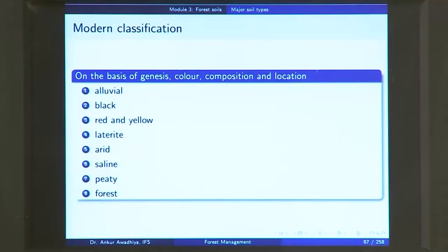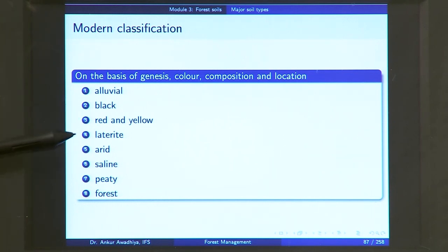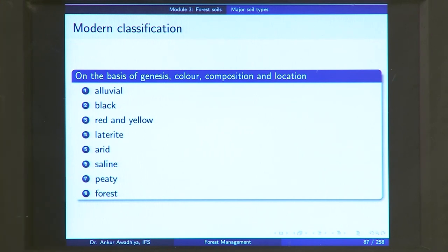For instance, if you know that a soil is an alluvial soil, you can infer that it is very near to a water body, that it is a fine soil deposited over time, that it has enough amounts of clay and supports certain species of plants. On the basis of genesis, color, composition and location, we divide soils into eight different categories: alluvial soil, black soil, red and yellow soil, laterite soil, arid soil, saline soil, peaty soil and forest soil. We will look at each of these in more detail now.